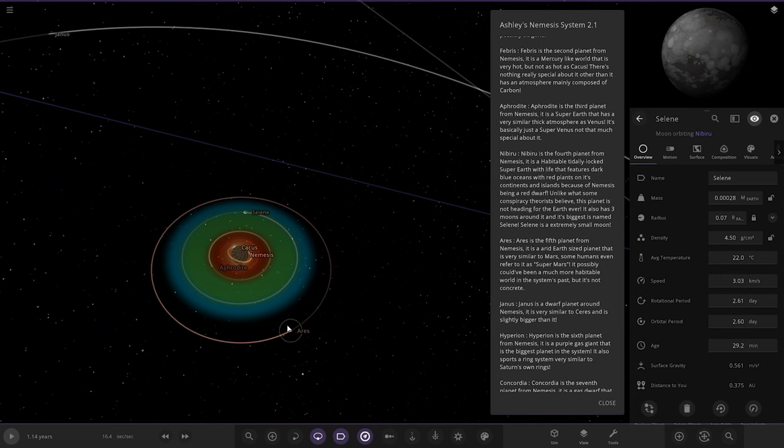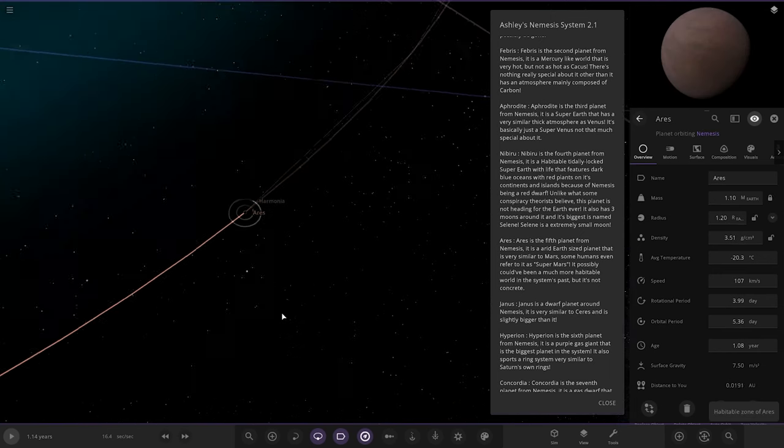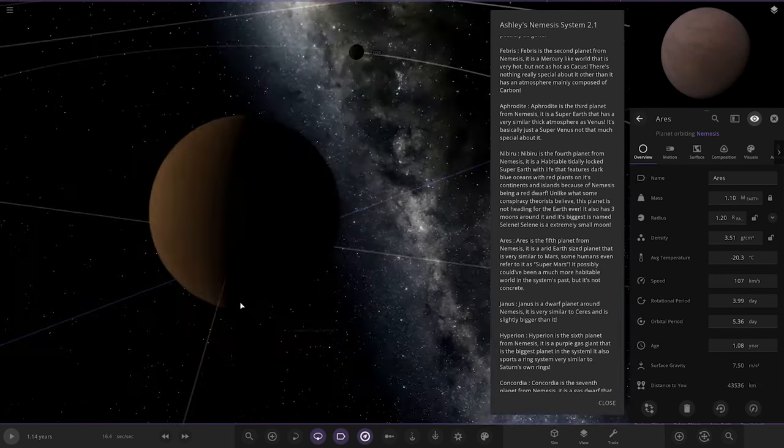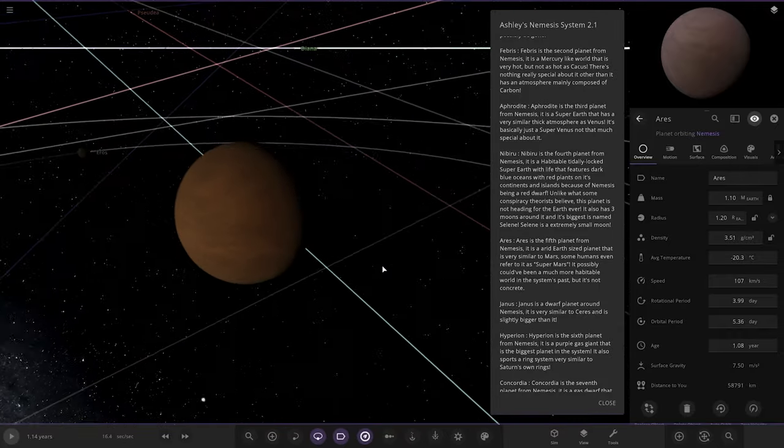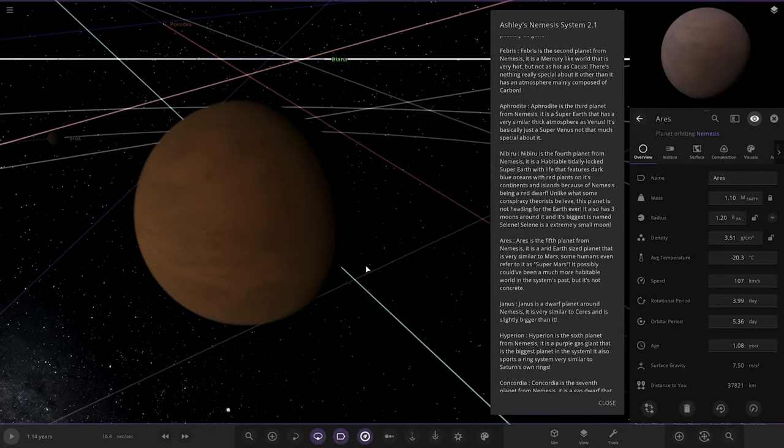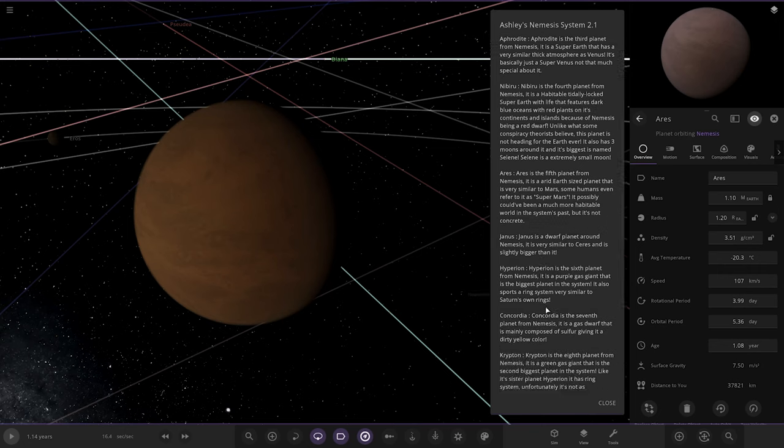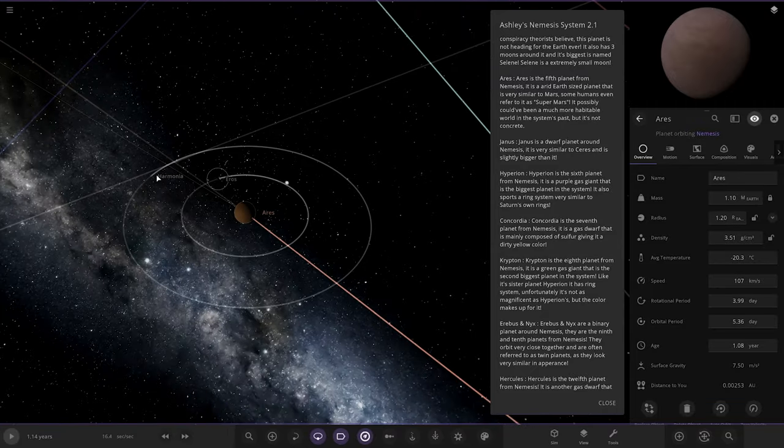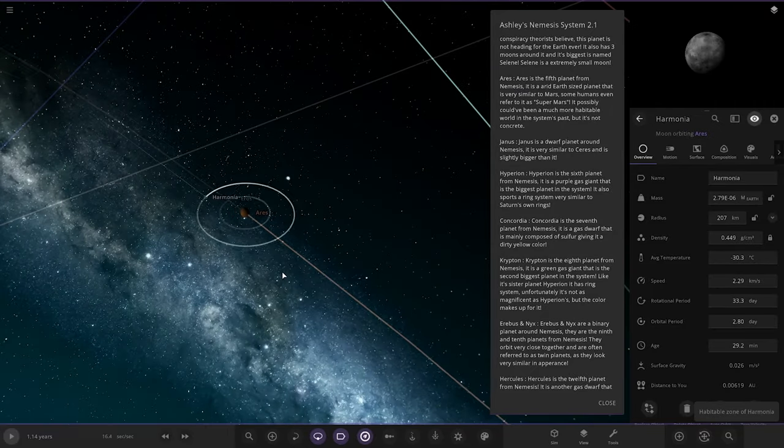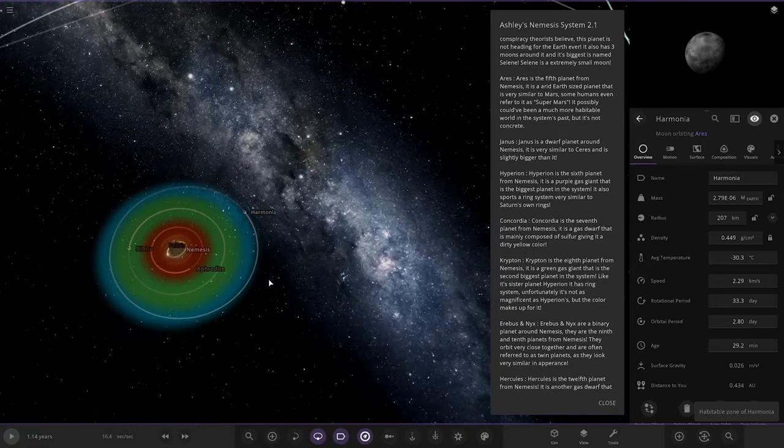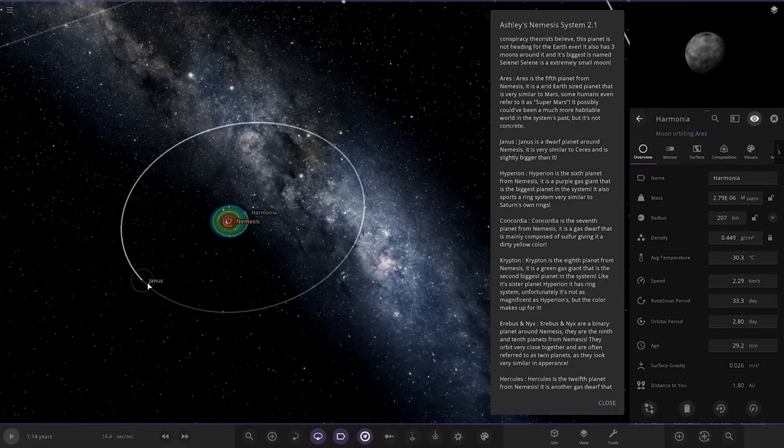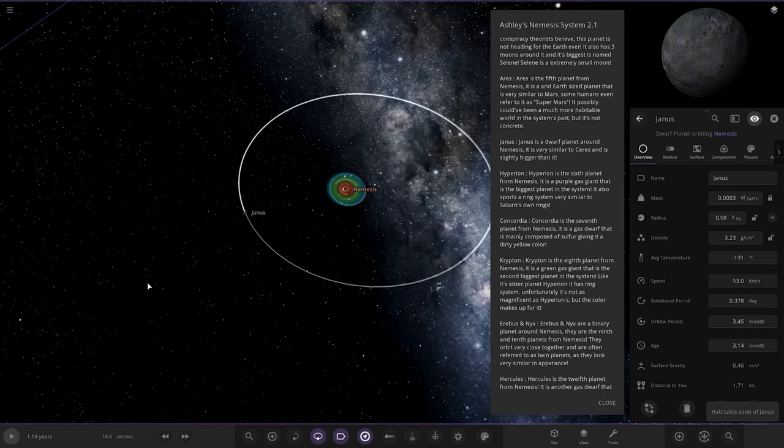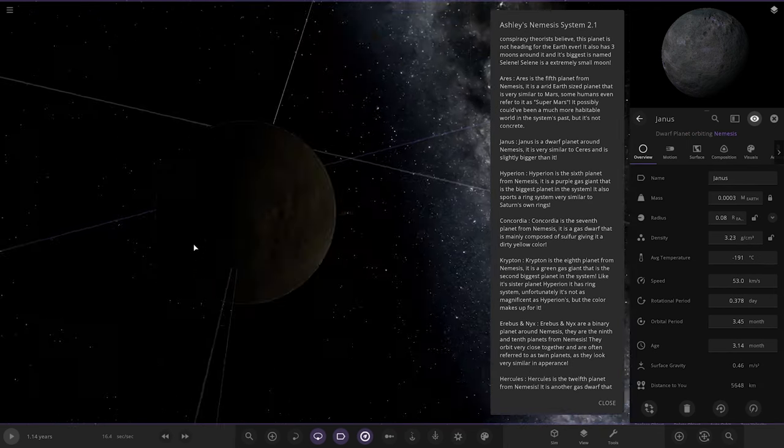Next up we have Aries, the fifth planet from Nemesis, the first one outside the habitable zone. It's an arid Earth-sized planet that is very similar to Mars. Some humans even refer to it as super-Mars. It possibly could have been a much more habitable world in the system's past. It's also got some moons around it as well. Then we've got Janice, a dwarf planet around Nemesis that is similar to Ceres and slightly bigger than it.